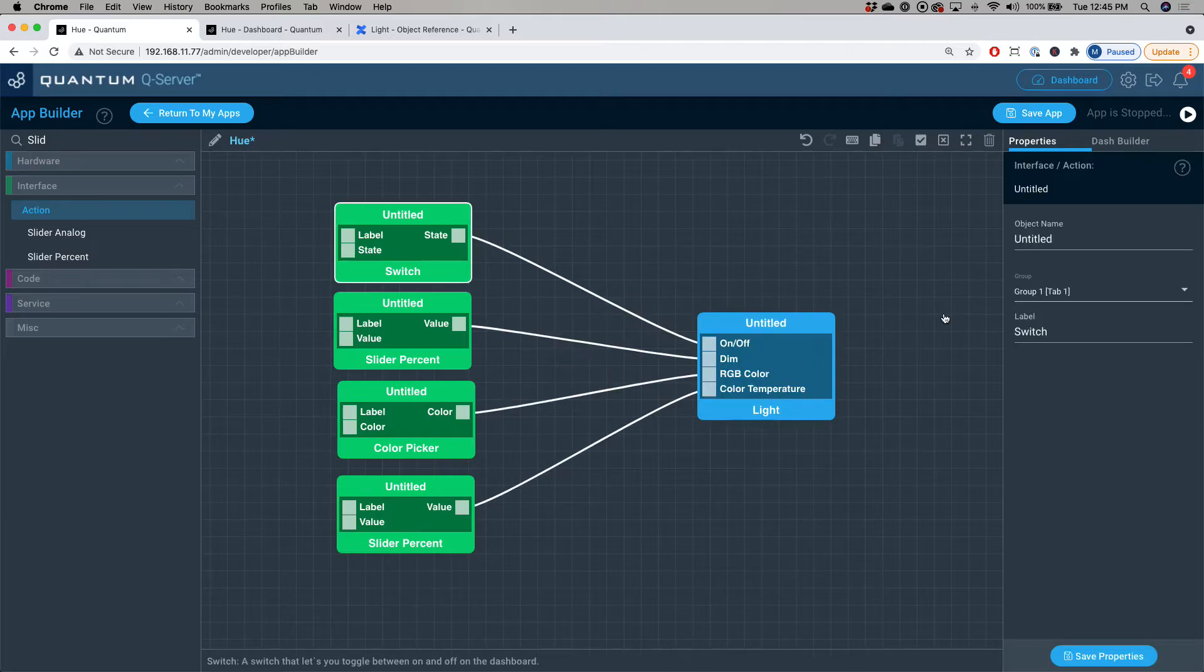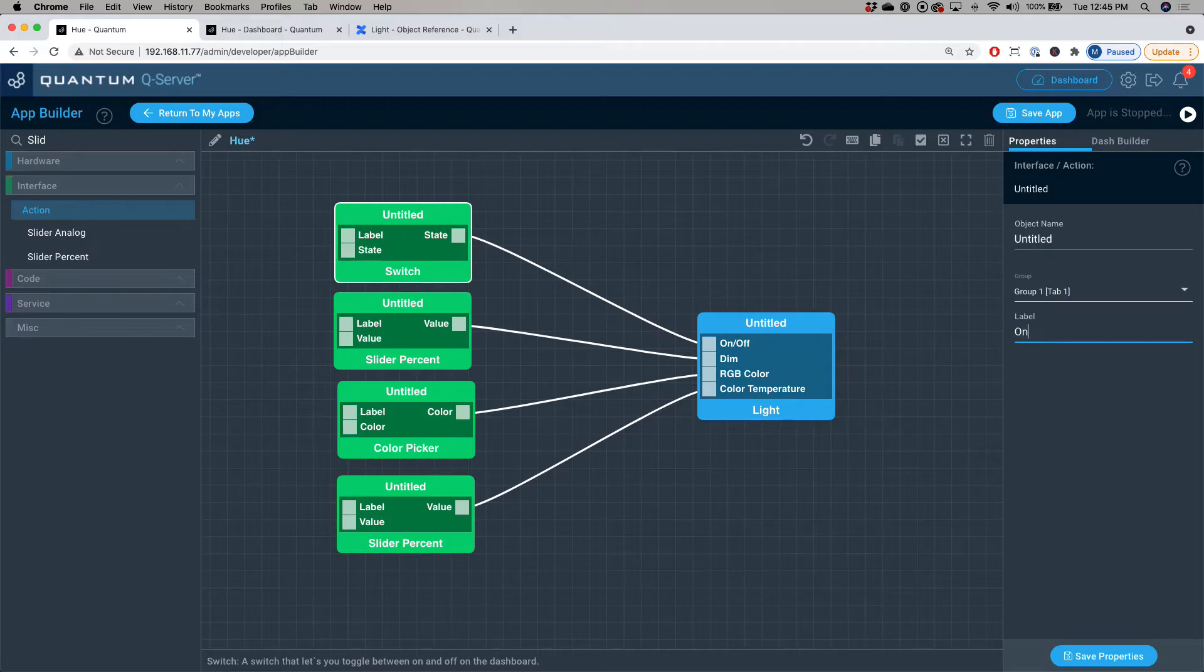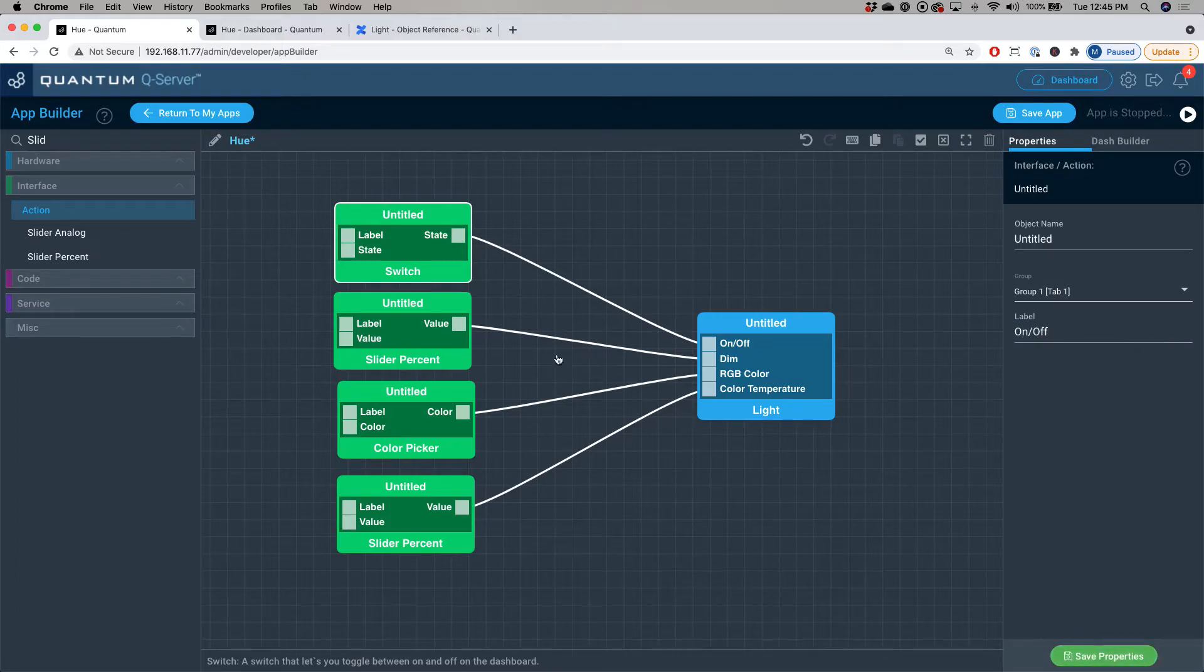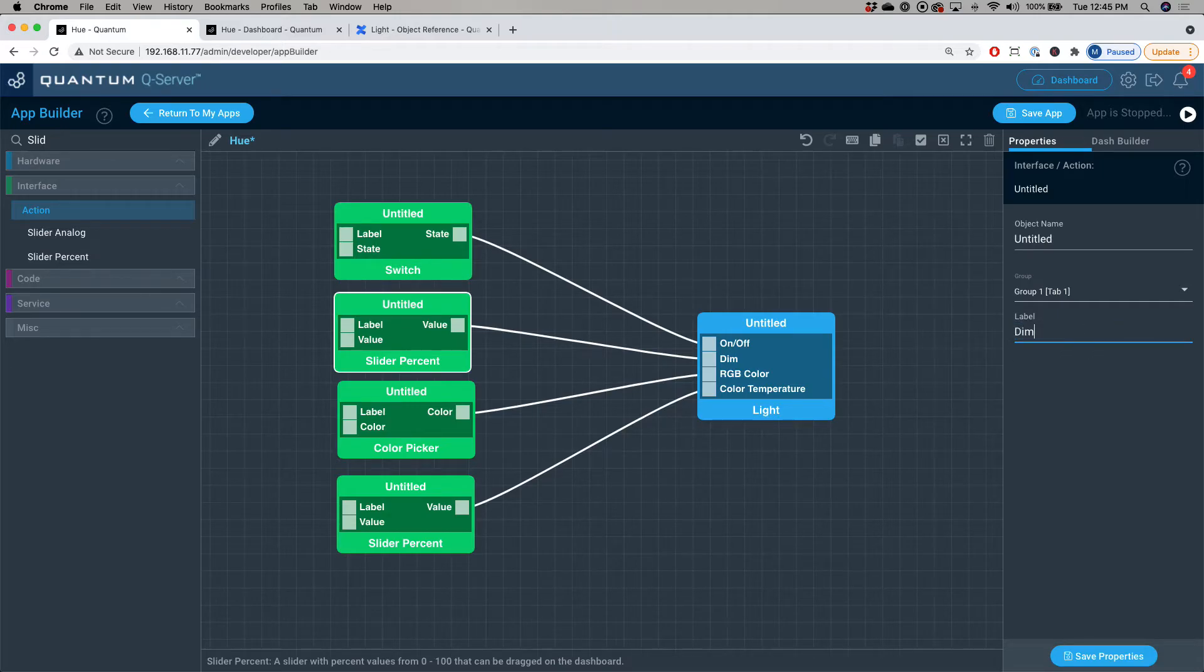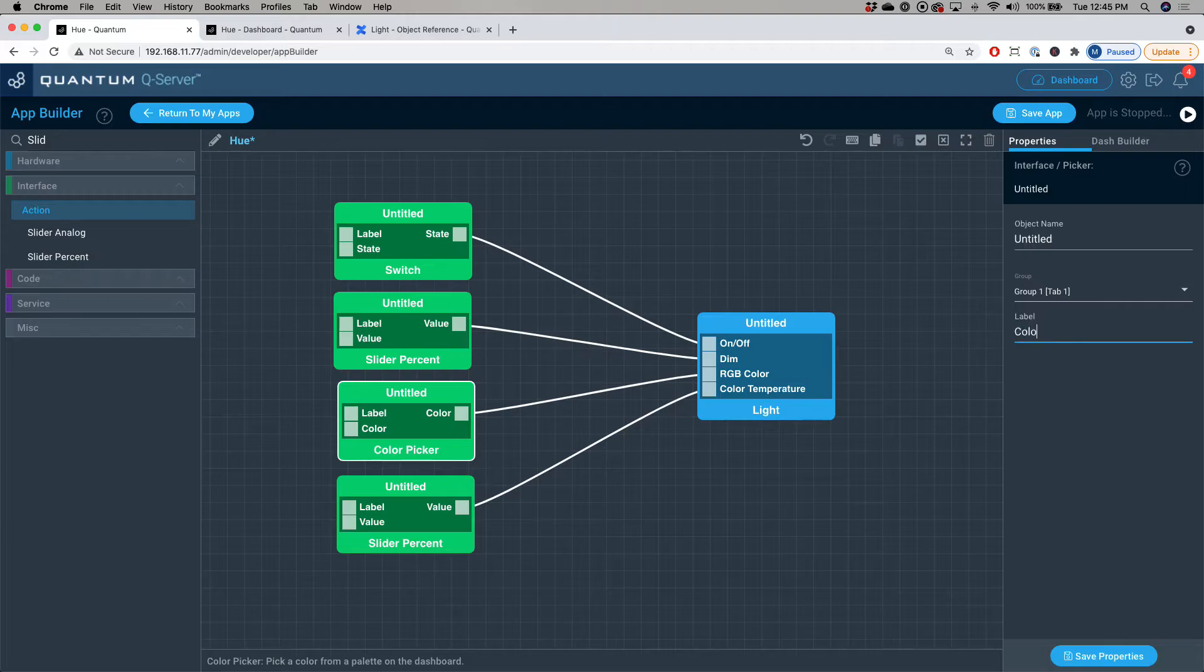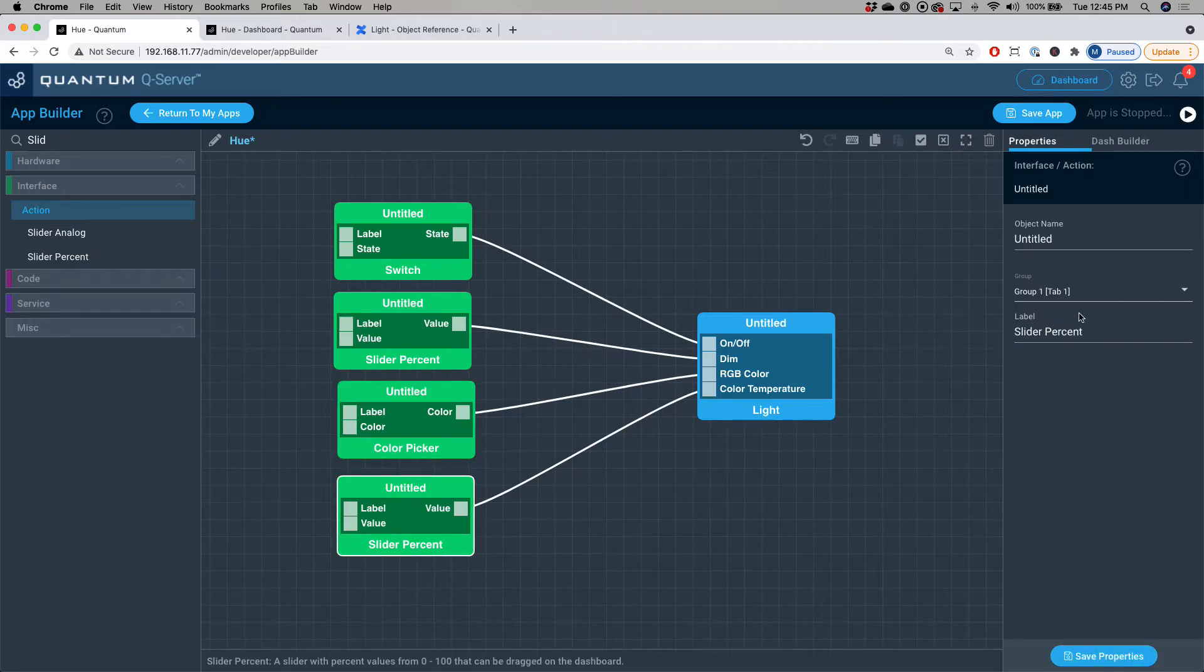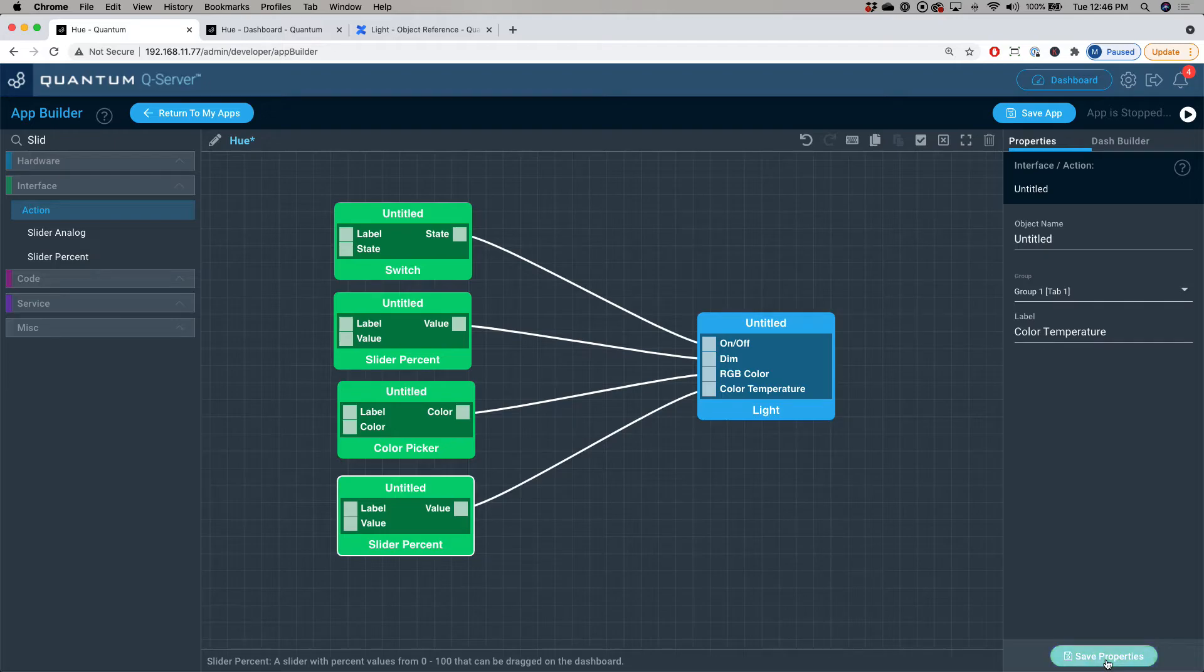Drag that over to the RGB color port, and then I'm going to use another slider percent for the color temperature. Now, in order to make this look better in the dashboard, I'm going to give each of these objects a label so we know which object is which. For the switch, I'm going to label this on/off. For the slider percent, I'm going to give this one dim. For the color picker, I'm going to label this color picker. And then for the color temperature, I'm going to label this one color temperature.